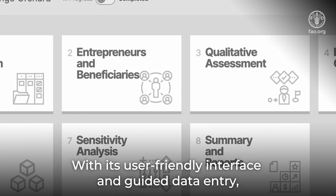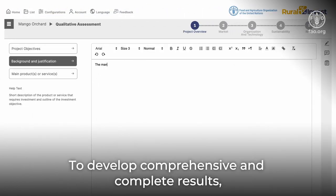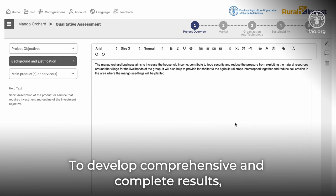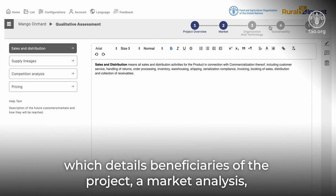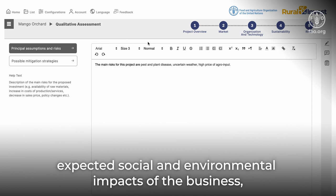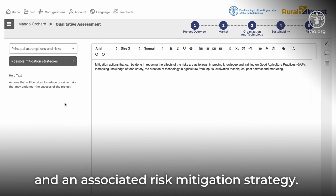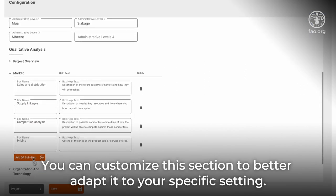With its user-friendly interface and guided data entry, RIV20 makes it easy to ensure that every important aspect of your business plan is described. To develop comprehensive and complete results, there is an exhaustive qualitative information section, which details beneficiaries of the project, a market analysis, expected social and environmental impacts of the business, and an associated risk mitigation strategy. You can customize this section to better adapt it to your specific setting.